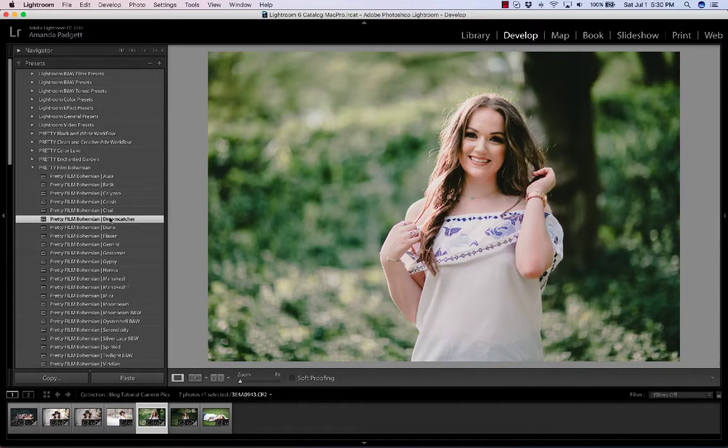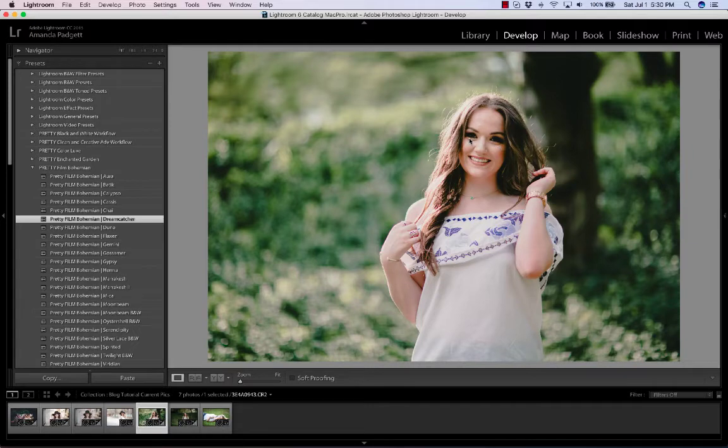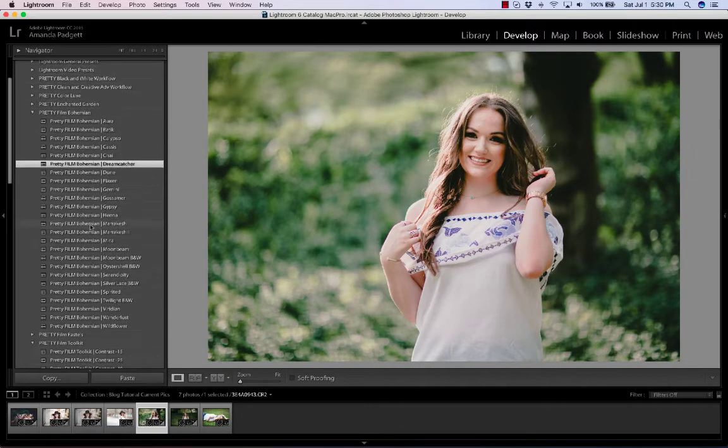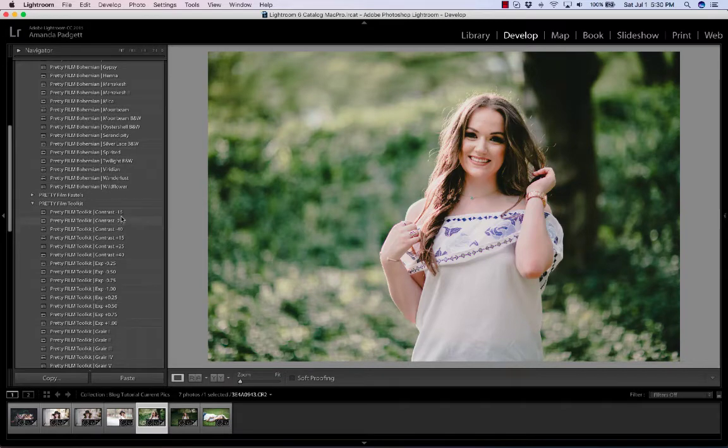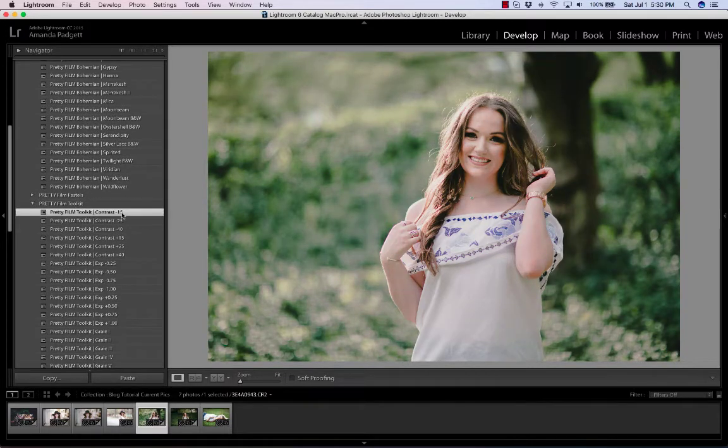Now I really love Dreamcatcher, except for in her eye area, it really creates too much contrast and we kind of lose them. So I'm going to come down here and let's see if I can reduce the contrast.